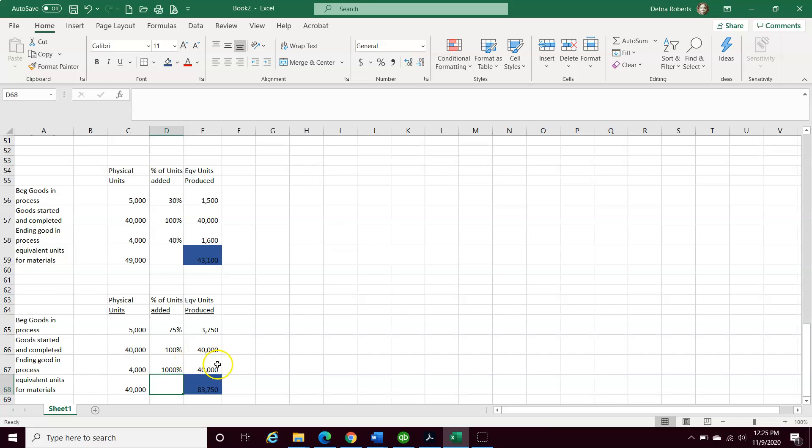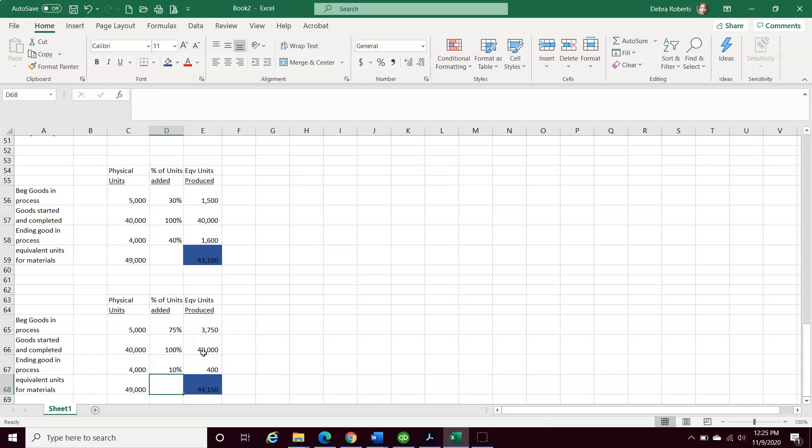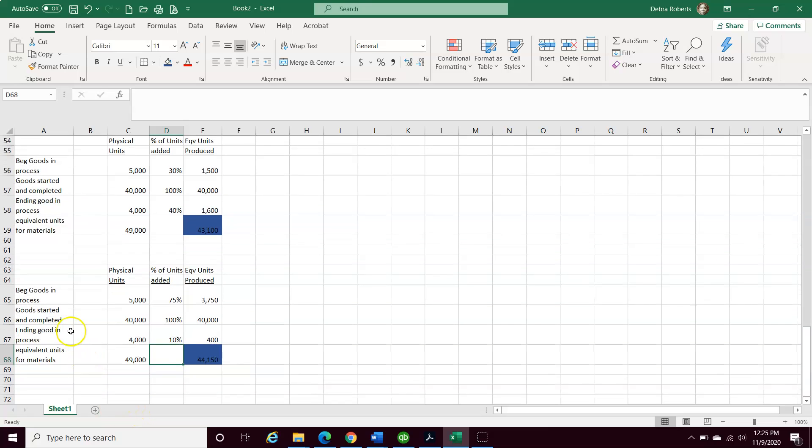I'm going to put 10%. So now we not only have our equivalent units for materials, direct materials, and we have our equivalent units for our labor and overhead.